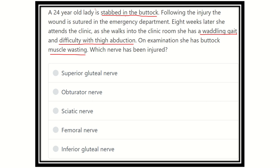So for this patient, she was stabbed in the buttock, so there was injury in the buttock region. Following that, she developed a waddling gait, difficulty with thigh abduction, and buttock muscle wasting. If there is muscle wasting, the nerve supplying that muscle will be damaged. We need to find out which muscle is responsible for the waddling gait, and which muscle is responsible for abduction of the thigh or abduction of the hip.